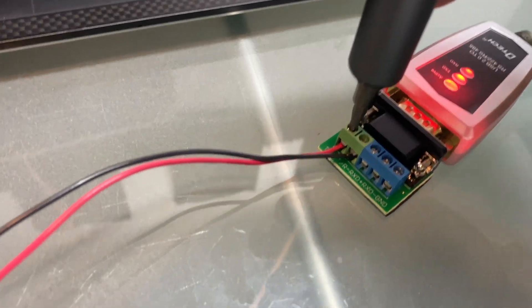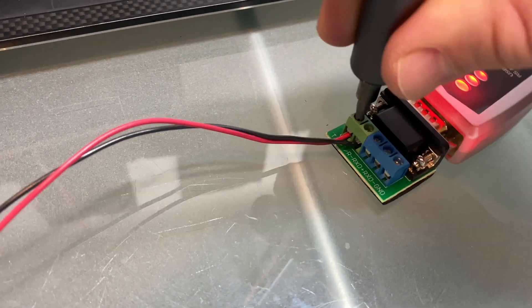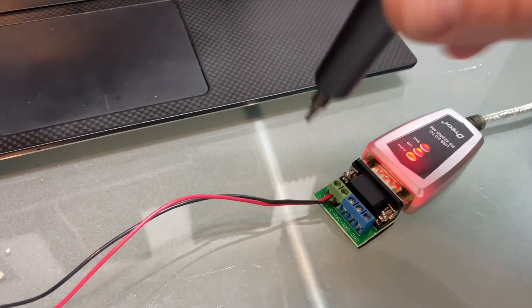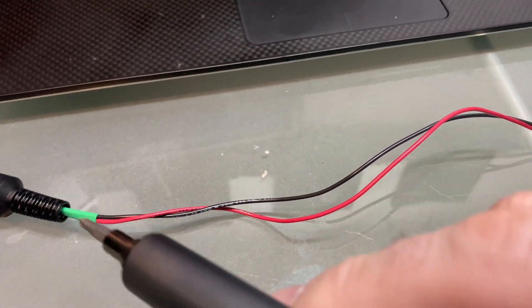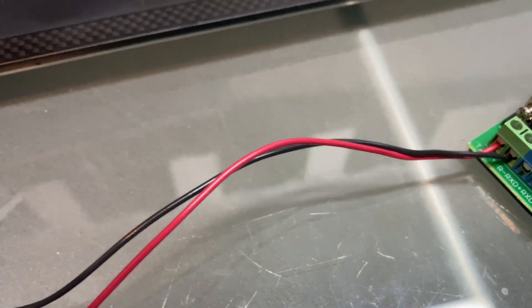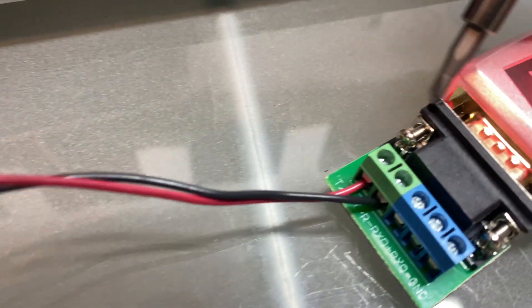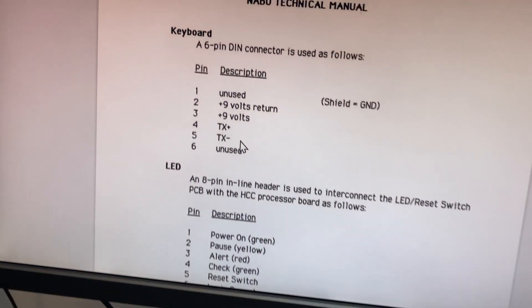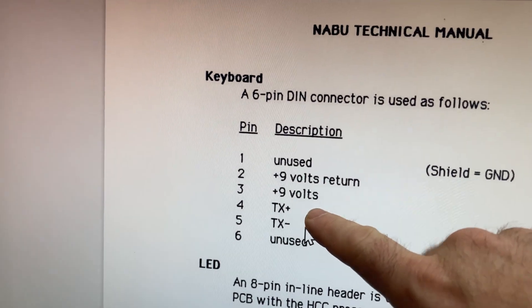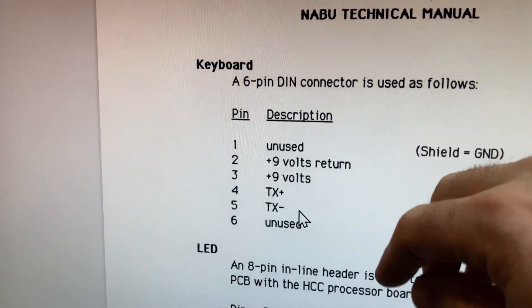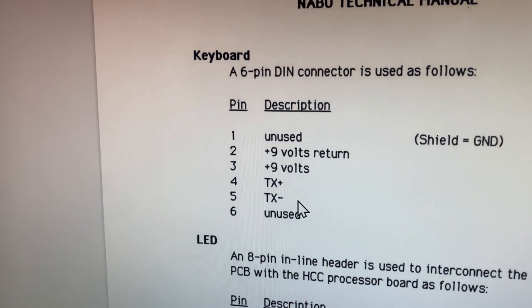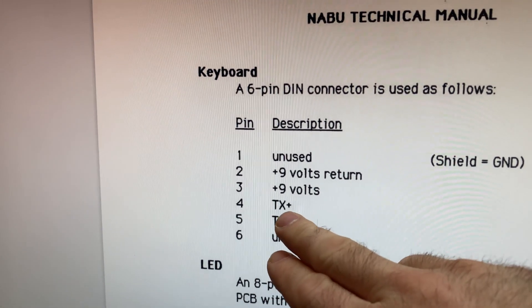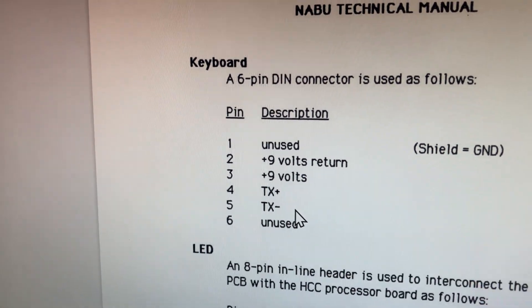And the thing to note is that you're going to want to have the TX plus, which is from the keyboard, hooked up to the TX plus on the adapter. I know it sounds silly, but that's because this is talking about the keyboard output, not the input on the Naboo. So you're actually hooking up, these actually are RXs on the Naboo, TXs on the keyboard.